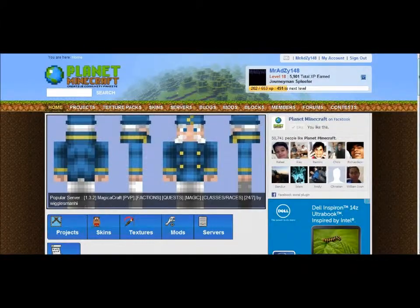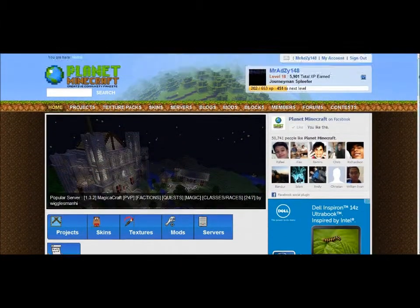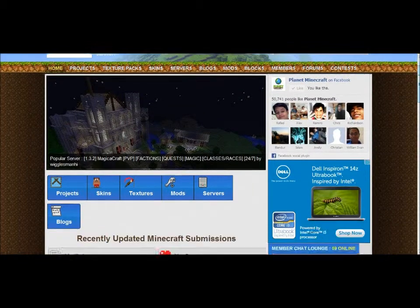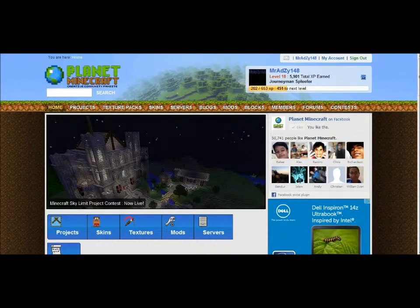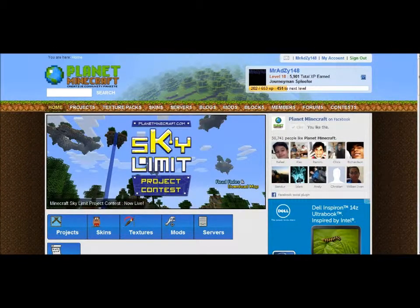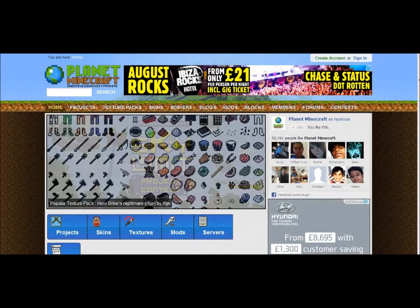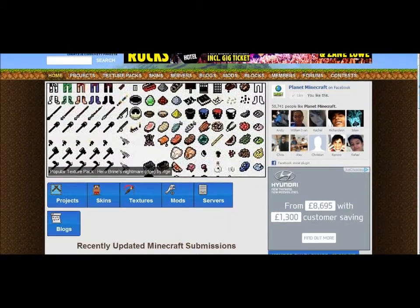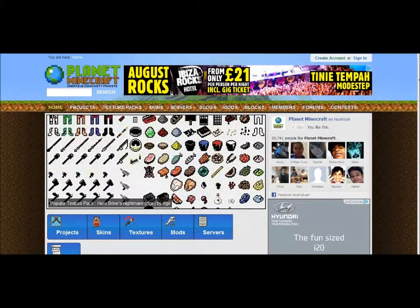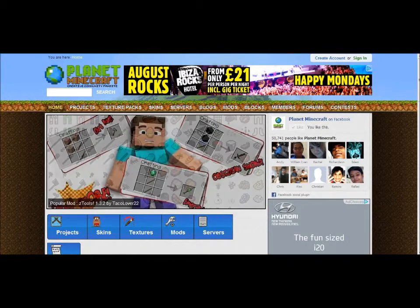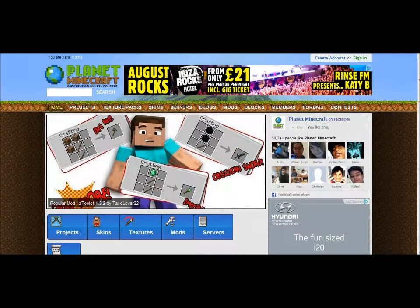Hey guys, this is mr148 and today I'm gonna do a tutorial on how to use Planet Minecraft. First you'll start off by going to www.planetminecraft.com, then you want to press 'Create an Account' and just answer the questions, and then you'll go to a page and sign in, and then you'll go to the home page like this.